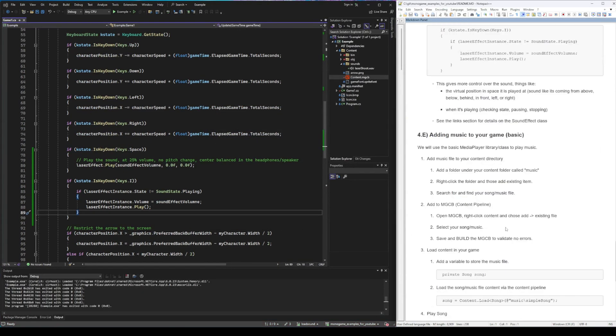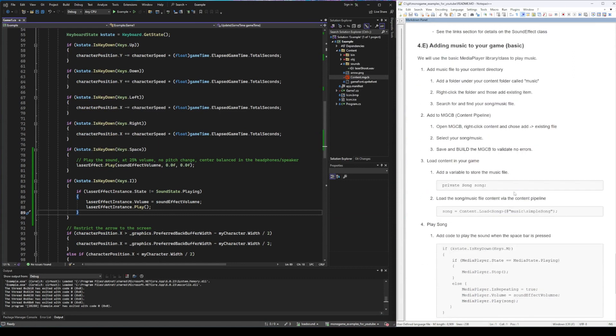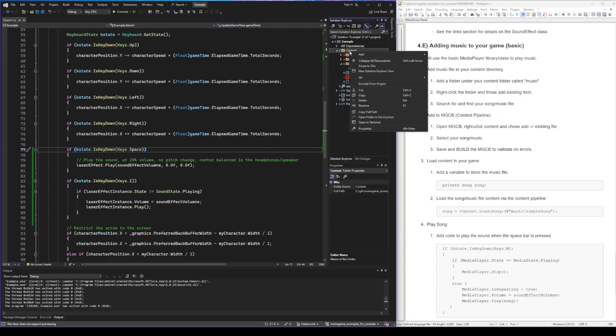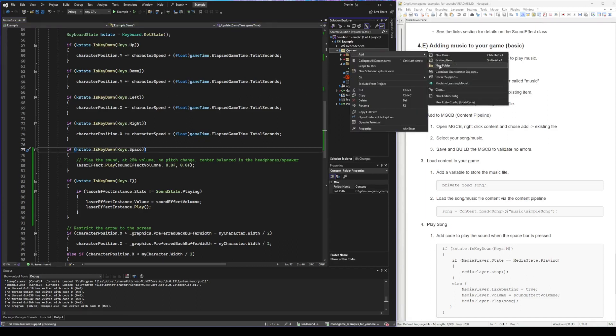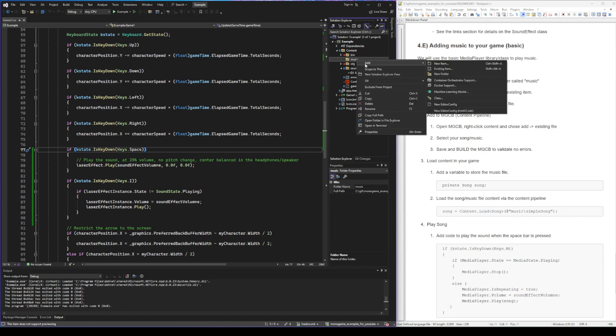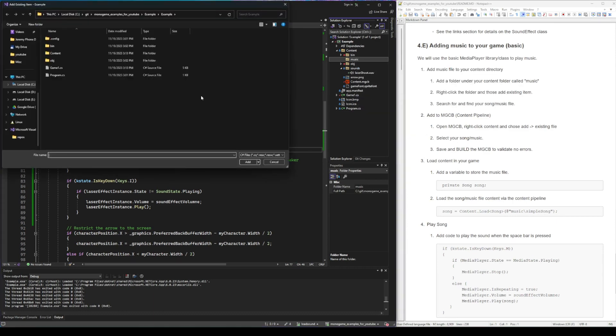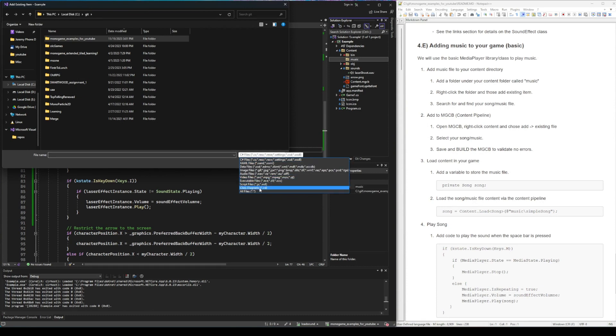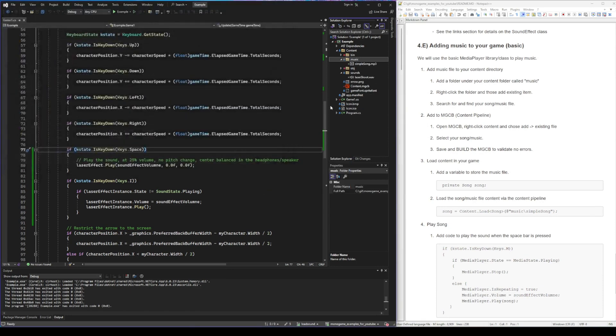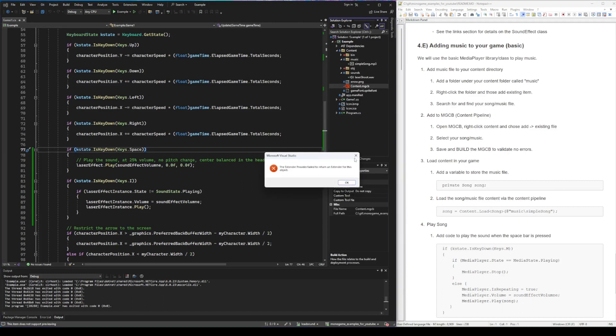All right now let's add some music to the game. So for that we need a music file, a longer file, and we're going to do the same thing. We're going to right-click on content, add new folder. We're going to call this one music. Right-click, add existing item. We're going to go find that song. In this case I've just named it simple song. Now that we have it added to the content we need to once again go into the content manager.